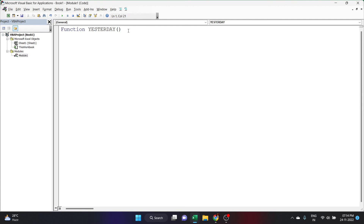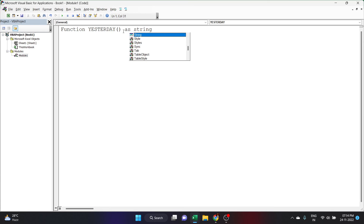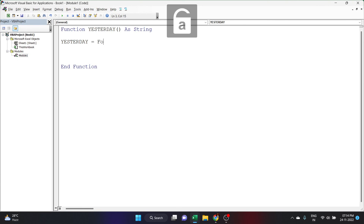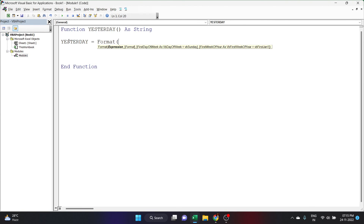Back in the Visual Basic editor, let's declare the data type for Yesterday. We can declare it as a Date or as a String. If you declare it as a Date, you'll have to change the cell format to long date or short date each time. So I'll declare it as a String: 'Function Yesterday As String'. Click Enter and here we'll write our code.